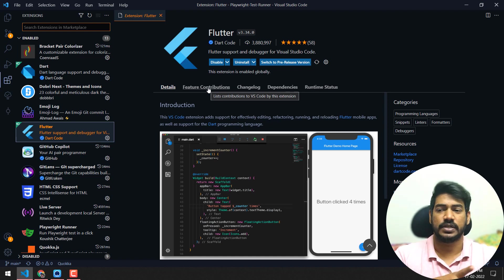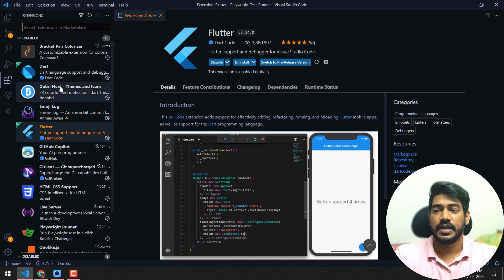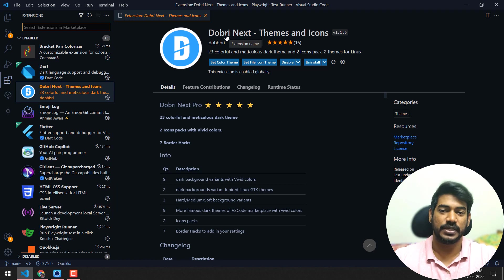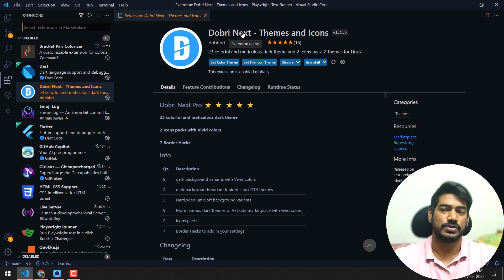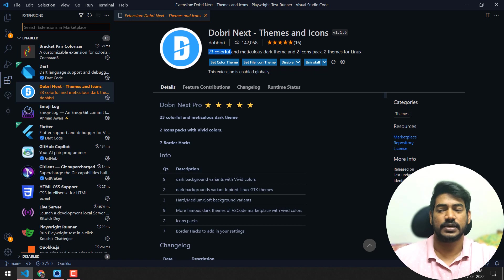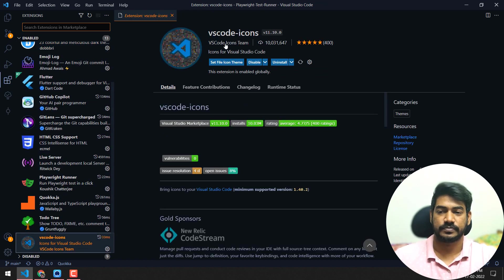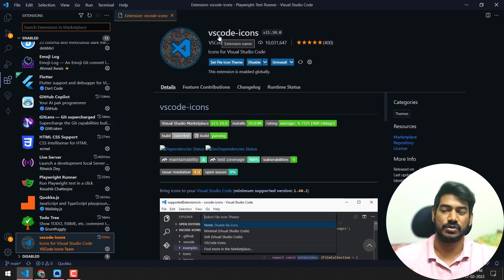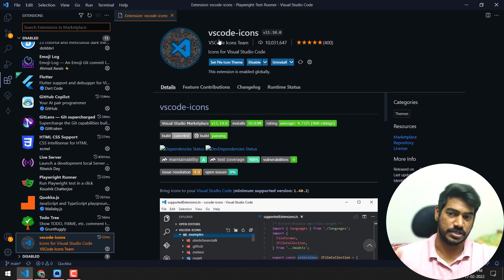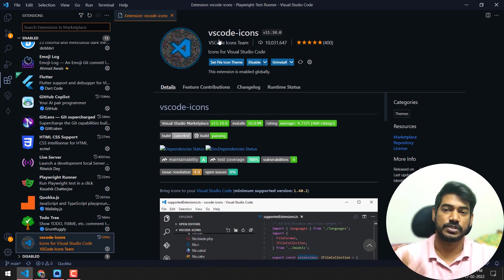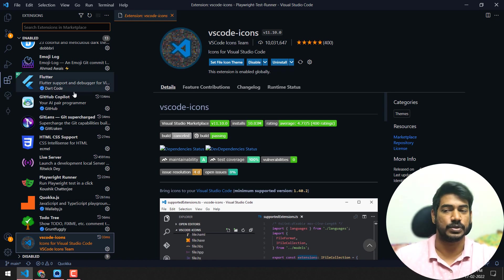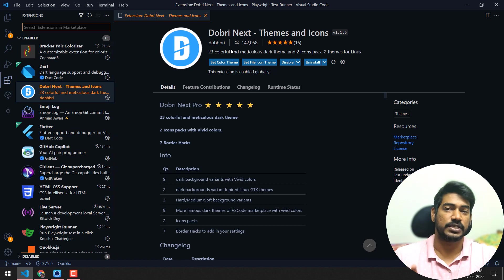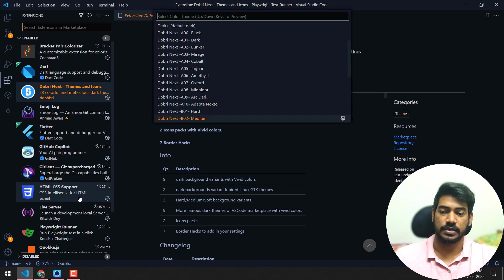For theming, most of you ask me about this - I use Dobri Next, something like that. Within this we have 23 colors, and it also supports icon packs, but I don't use the icon pack. I use VS Code icons, which is like the inbuilt icon. This is really good - I don't like that much color. The extension is natural. If you like JavaScript, you can see the original icon of JavaScript, so that's really good. For theming I use Dobri Next with 23 colors. If you go to settings, go to color theme, you can select from a lot of colors.